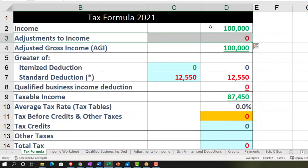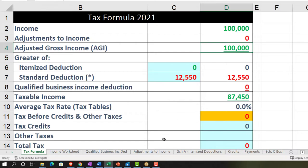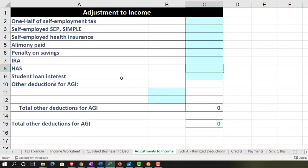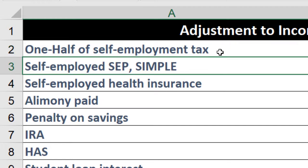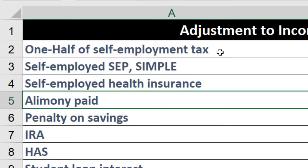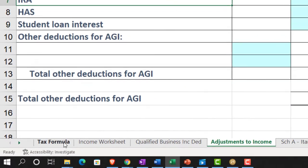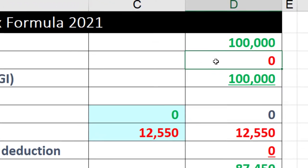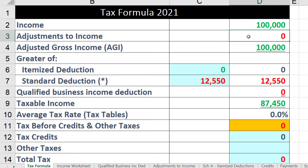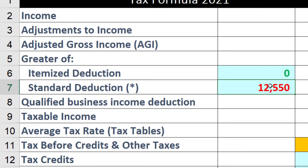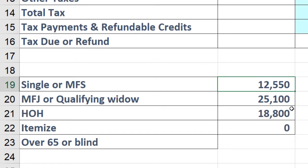Below income, we have adjustments to income — also called above-the-line deductions — which, when subtracted from income, give you the AGI. Examples include one-half of self-employment tax, self-employed health insurance, alimony paid, penalty on savings, and IRA contributions. Then you have itemized deductions versus the standard deduction — you take the greater of the two. The standard deduction floor depends on filing status: $12,550 for single, $25,100 for married filing jointly, and so on.